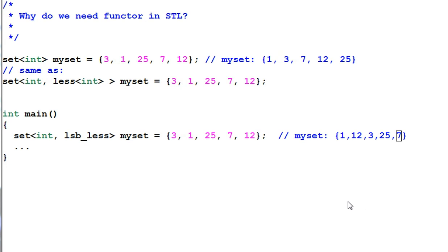Functor has an important role in STL. Remember we said associative containers are always sorted. But what criteria do they use for sorting?